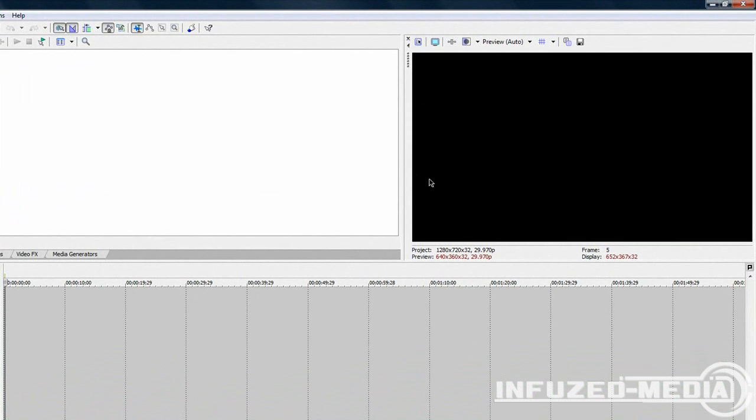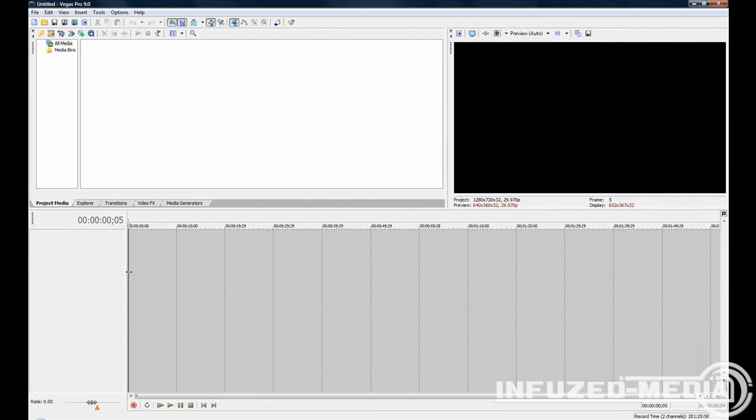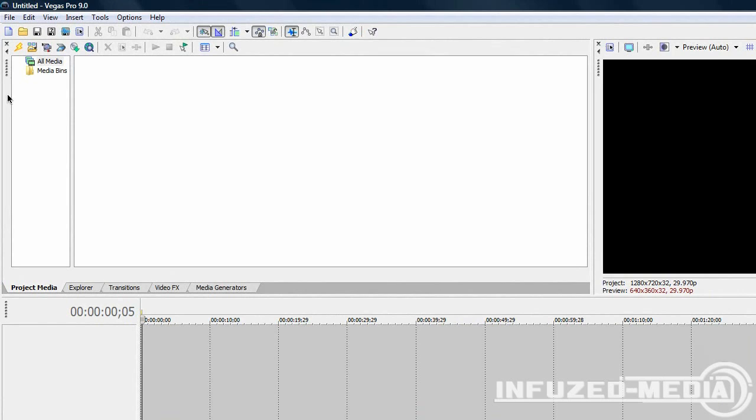This window here is the preview screen. This will show you a project as far as it is in the timeline and preview it on this screen. This down here is your timeline. All of the clips and music clips that you insert will appear down here. You can arrange them and then preview them on the preview screen.